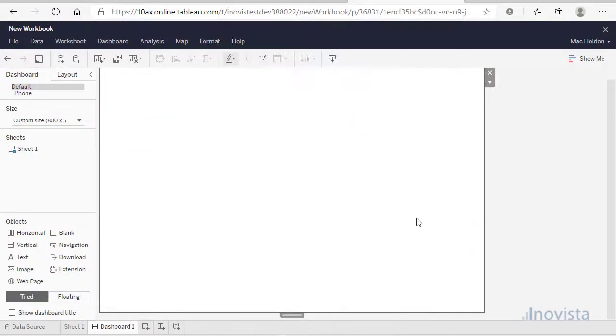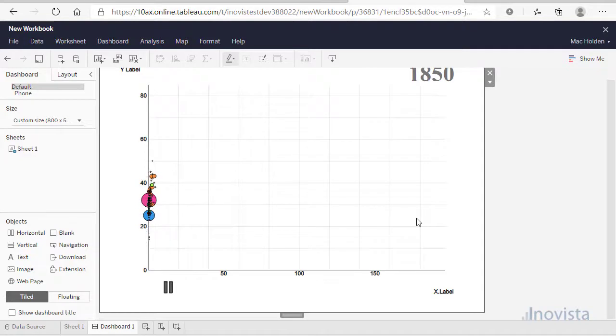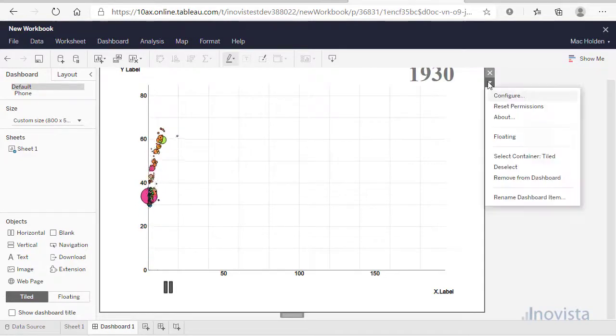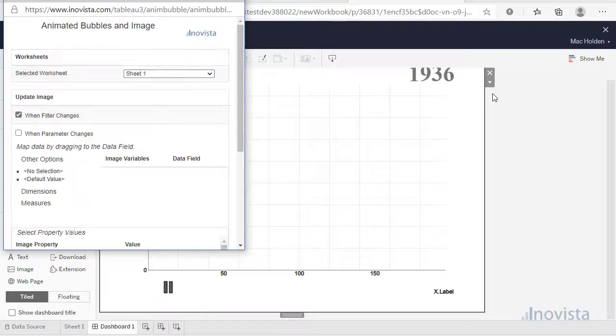We can see the chart is using bubbles and that they are skewed to the left of the chart. Let's go back into Configure and make the chart more useful.